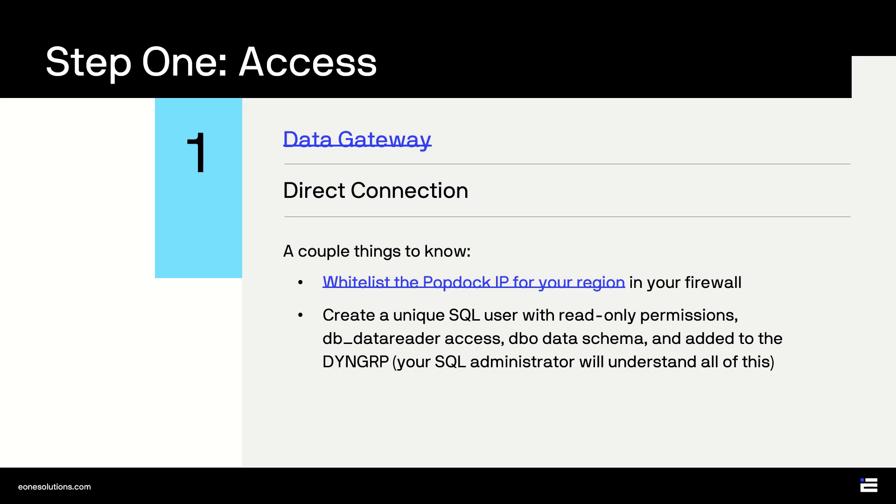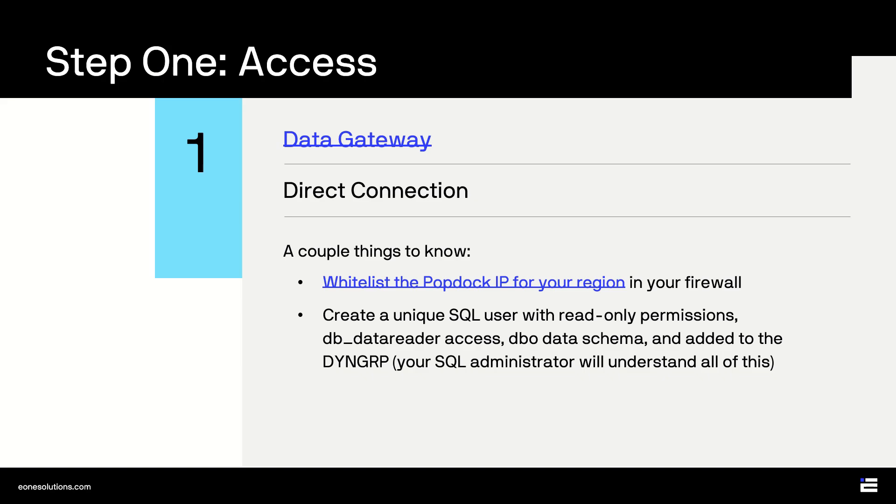You can find a separate video and documentation on our YouTube channel and website with more information. But at a high level, your options are to one, use our data gateway that utilizes an SSL certificate for encryption, or two, create a direct connection rule in your firewall that utilizes the TLS encryption that the internet runs on. Either option is secure and allows PopDoc to talk to your GP data. We encourage you to have a conversation with your IT resources and partners to determine which connection option is best for you. If you have questions about either option, we have answers.